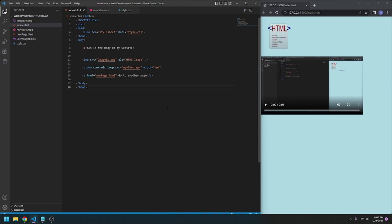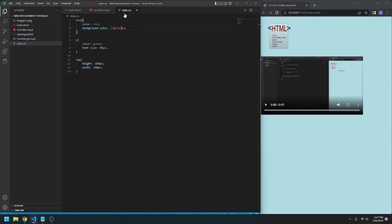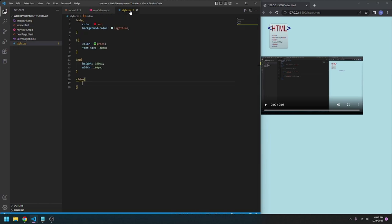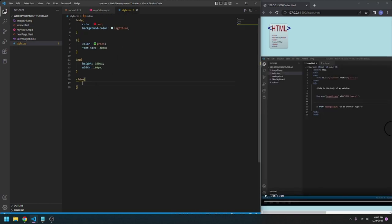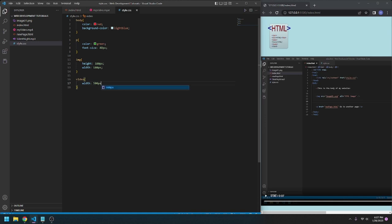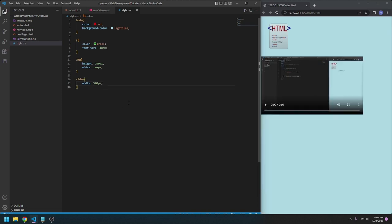Now, we can also edit this in the CSS document. So if we go here, we can go video. Say, if we go here, we don't want to include the width here. We can go here, we can go width, 500px. And it does the exact same thing.